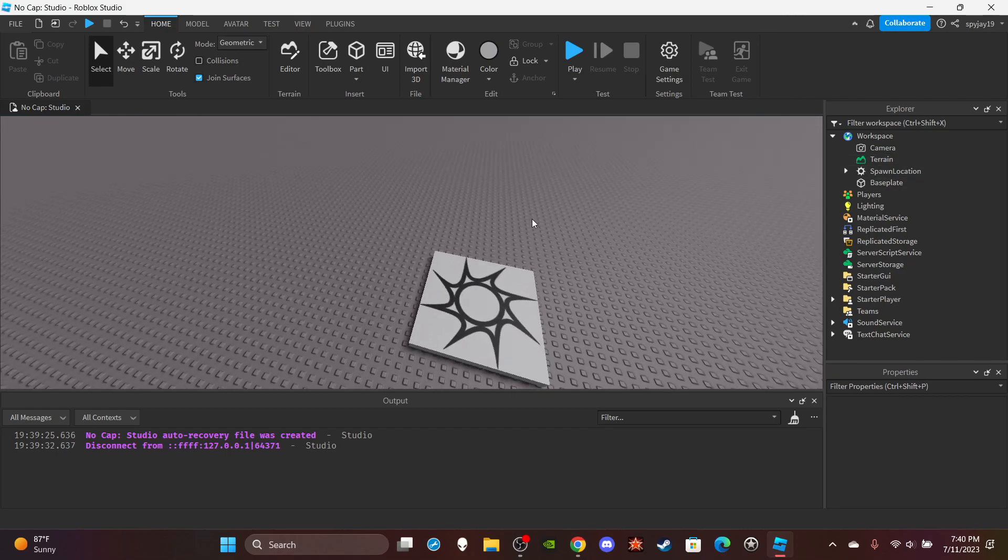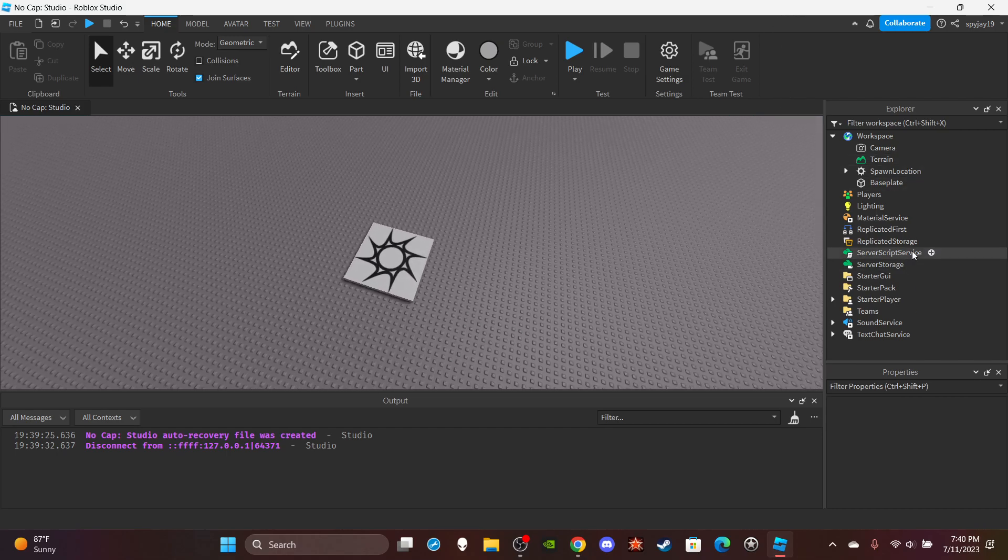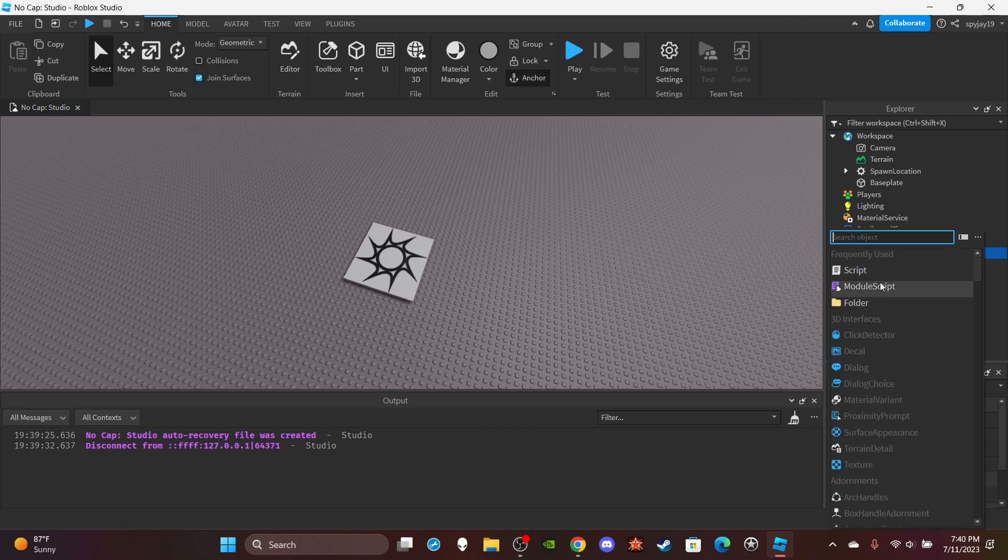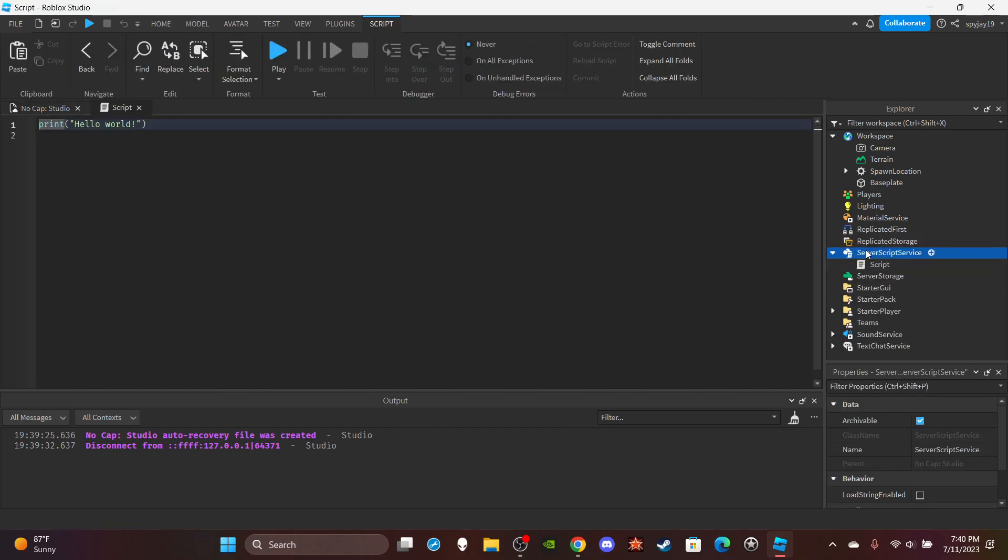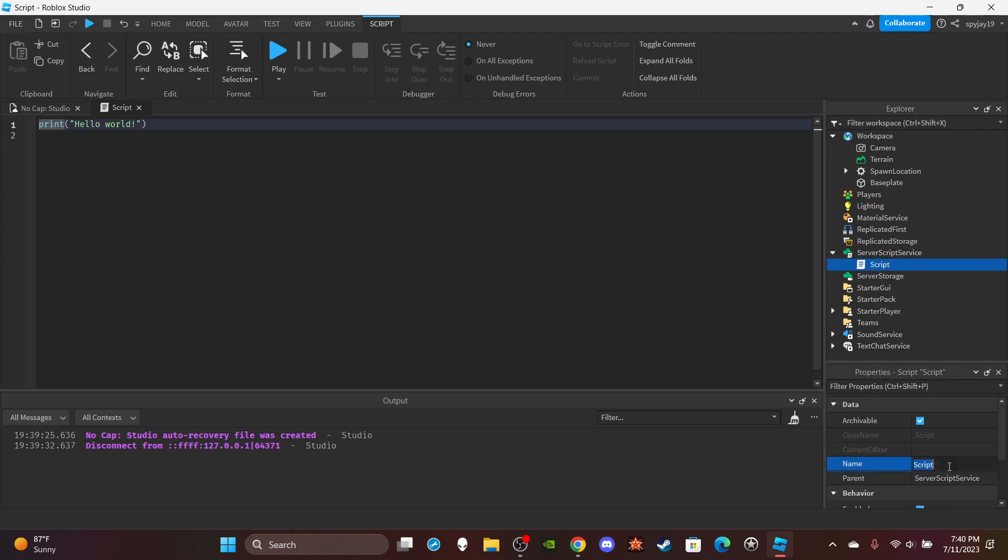Let's head on over to Server Script Service and insert a server script. First thing we have to do is make leader stats, you know, like a cash leader stat to keep track of the amount of cash a player has. Let's rename the script to Leader Stats.